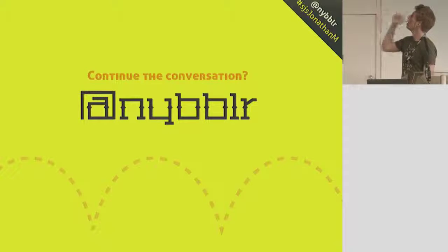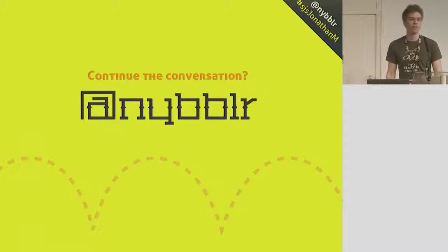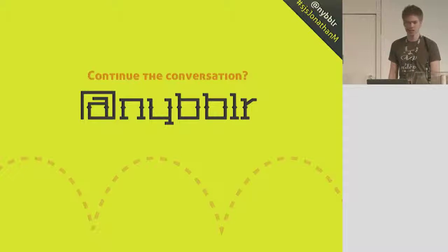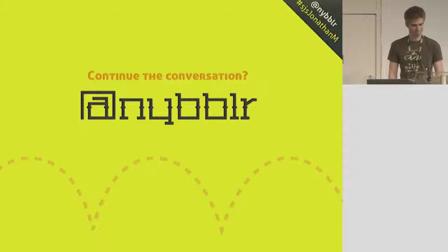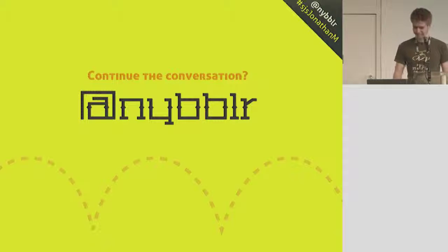Again, I'm at Nibbler. SJSJonathanM is a hashtag to submit any questions. Thanks, guys. Thanks, Jonathan.